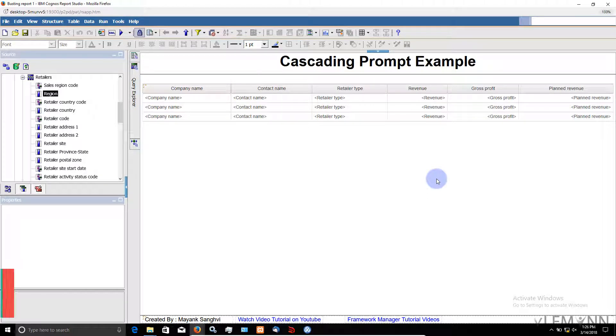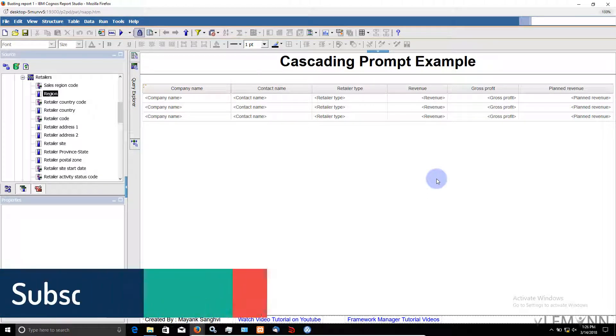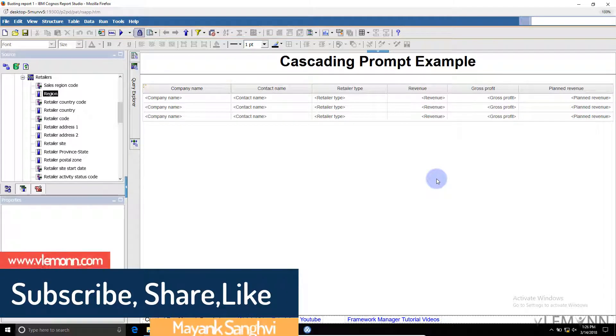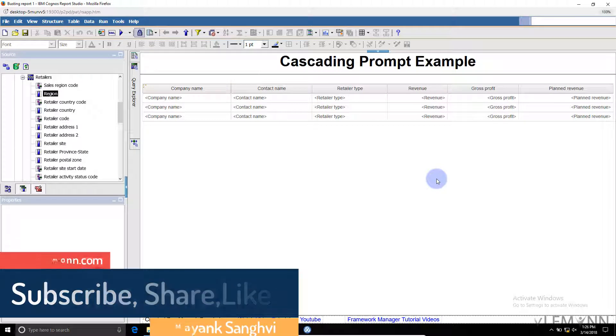Hello everyone, this is Mike Sangvi from VLemon.com and I am back with another Cognos Report Studio tutorial video. In this video we are going to learn about how to use bursting.